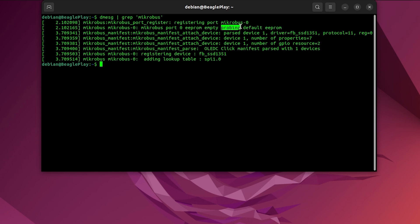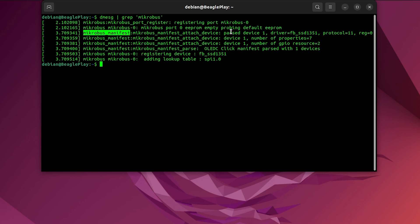Next, one more protocol is being used to read out manifest file and unique identifier, which are stored in an EEPROM memory which is located on this click board, OLED C-click. Manifest file. Here is the name of the driver which will be used to power up this click. It says SSD1351.